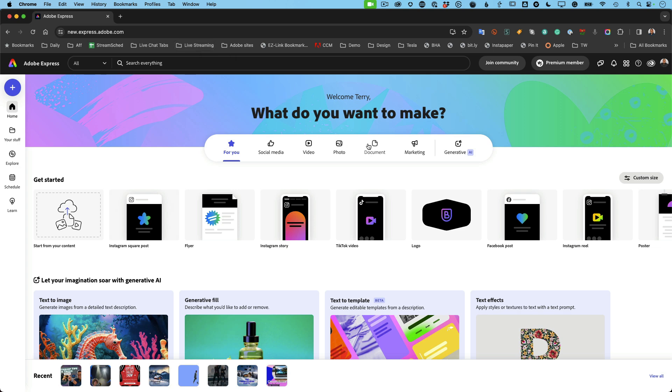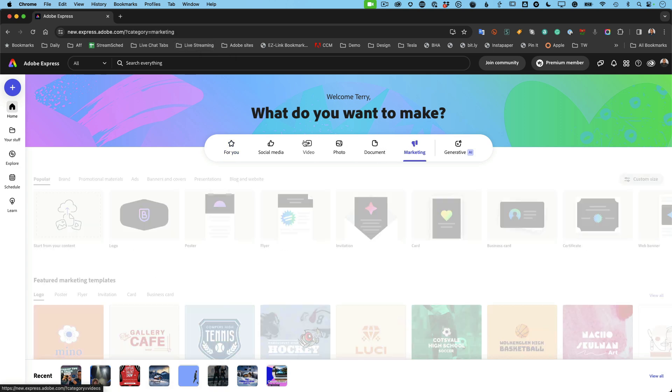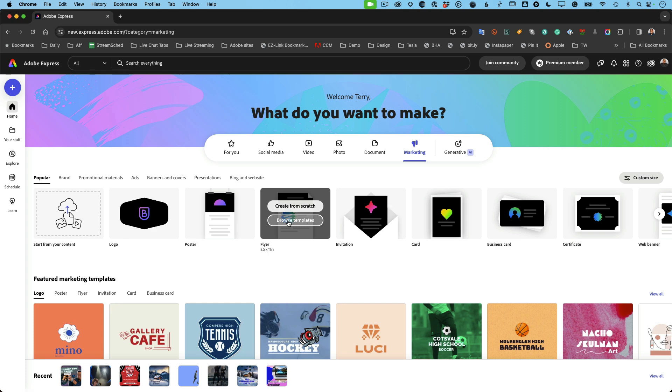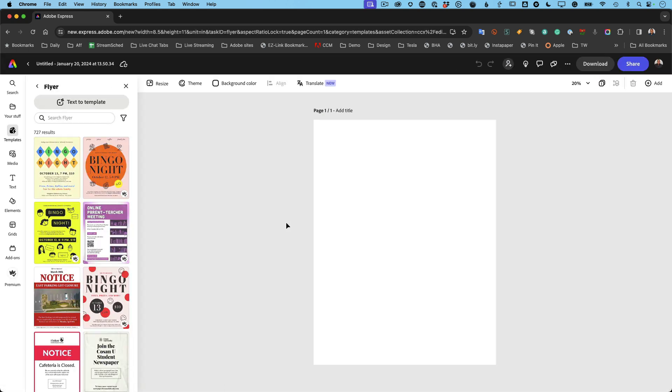Well, let's say that I'm a marketer and let's go into marketing and I want to create a flyer. So I'm going to start browsing templates because I'm not that graphically inclined. Well, I am, but I'm going to pretend I'm not.